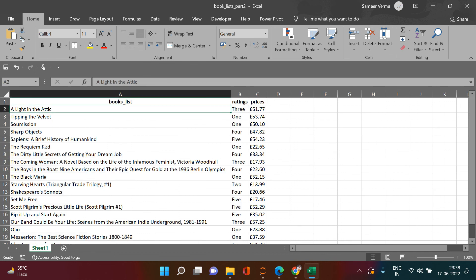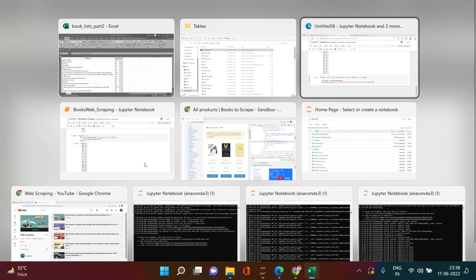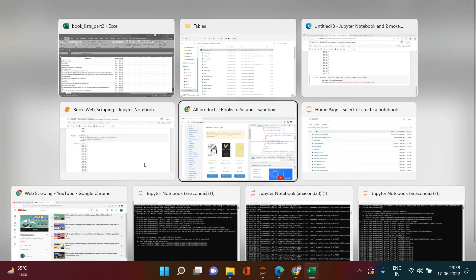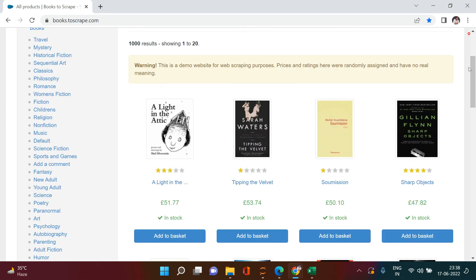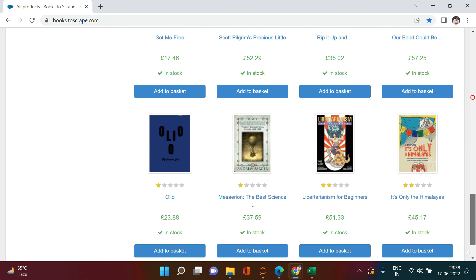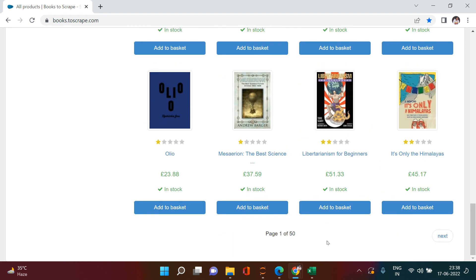I just hope that you liked it - let me know in the comment section. In the next video we will try to cover multi-page scraping. This was just one page out of 50. In the next one we will try to navigate to the next page and scrape the data from there as well. Until then, happy learning - wish you all the best!